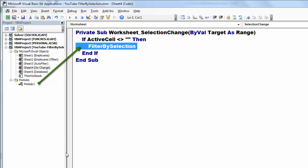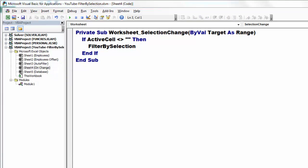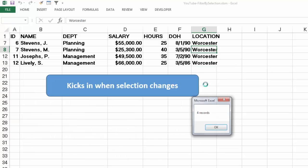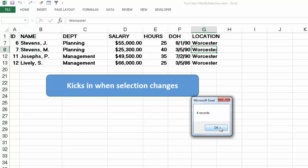Each time we have a selection change on that sheet, it will automatically do the job. If I want Worcester people, it will give me those.